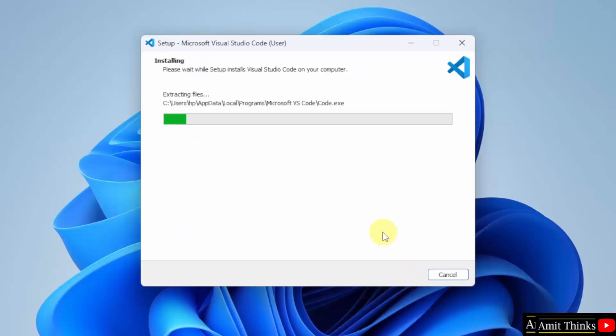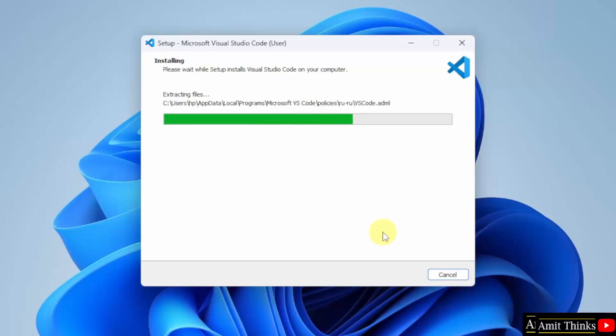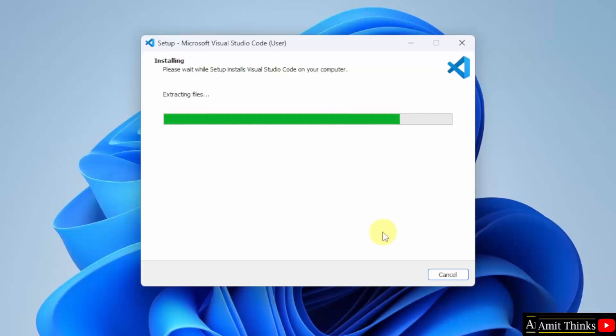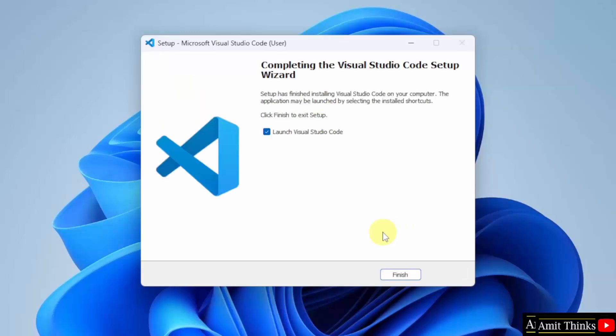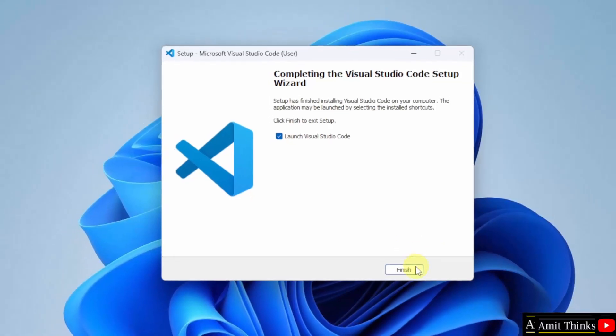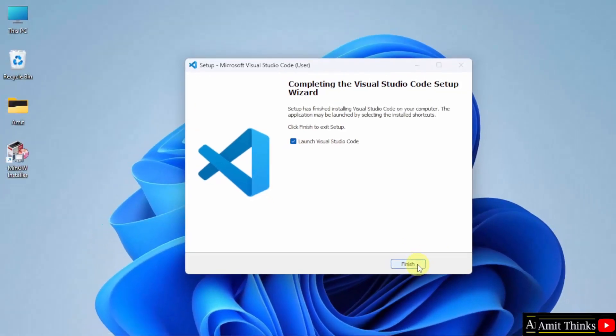Now the installation started. Let's wait. The VS Code setup completed. Click Finish. And it will launch on its own because the checkbox is by default clicked. I will click Finish.